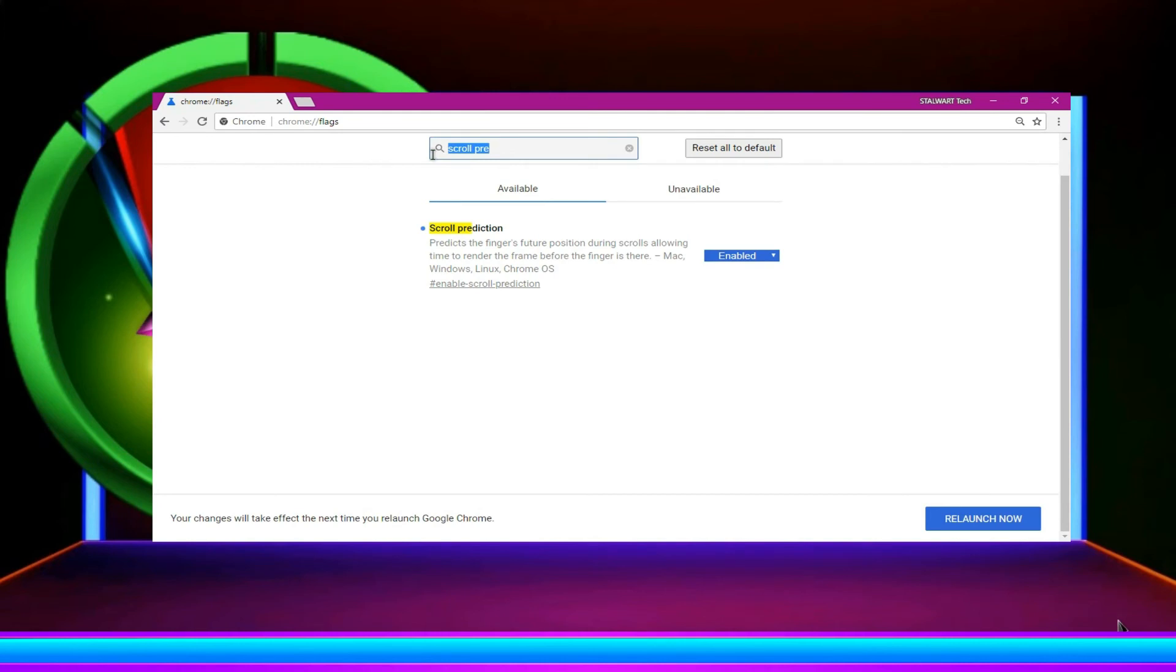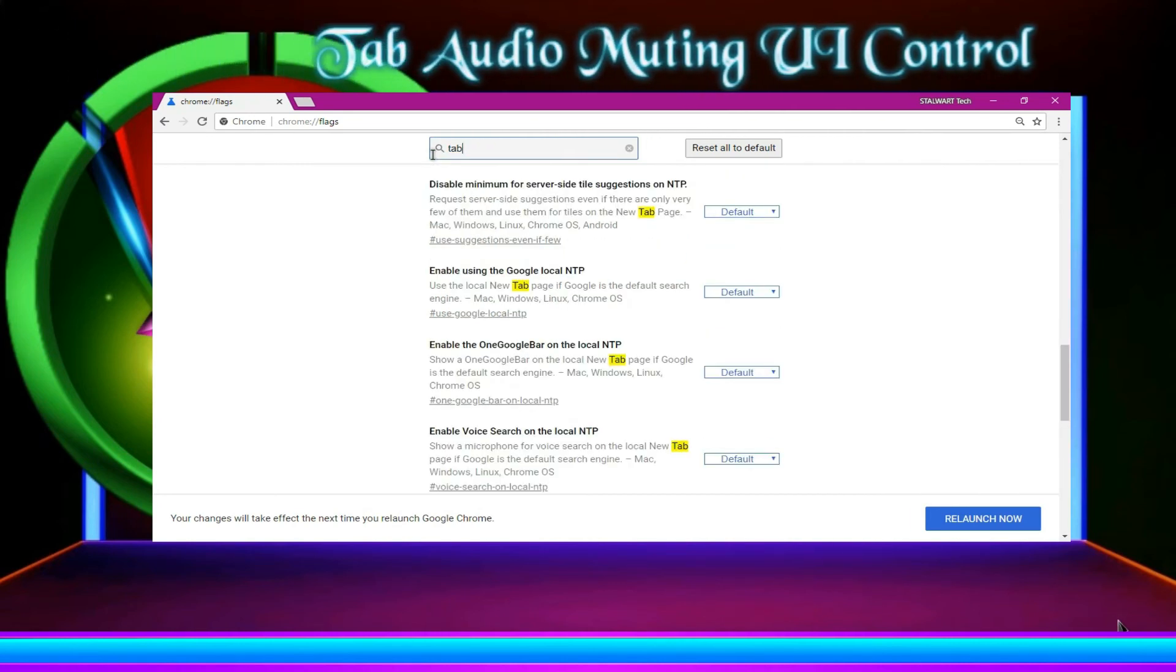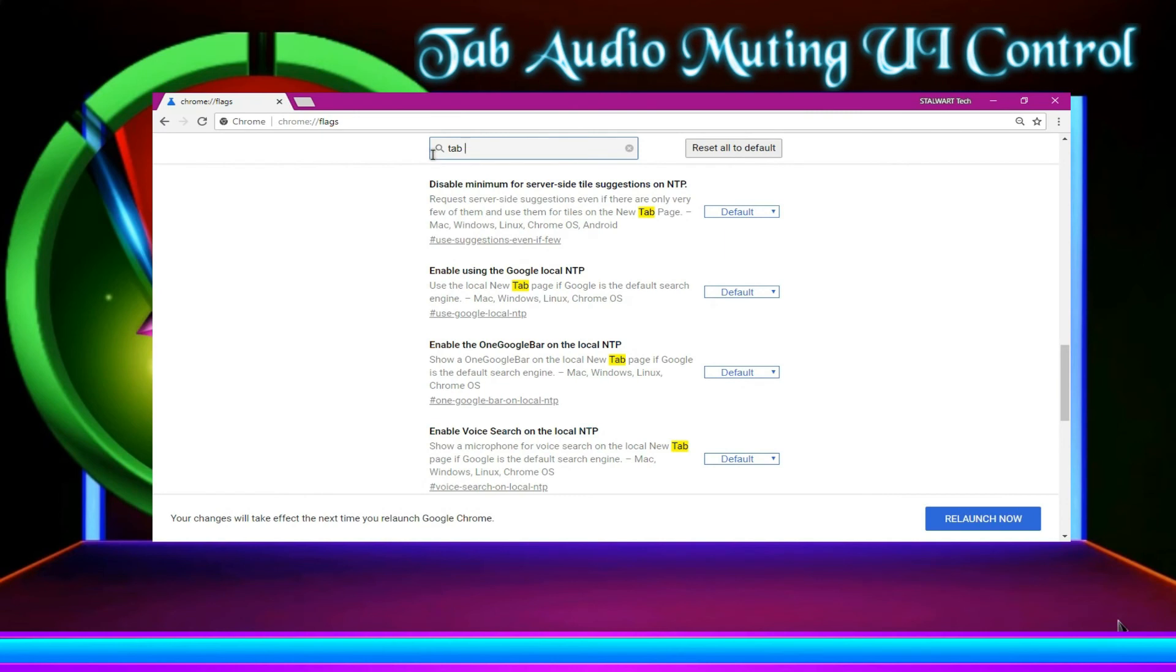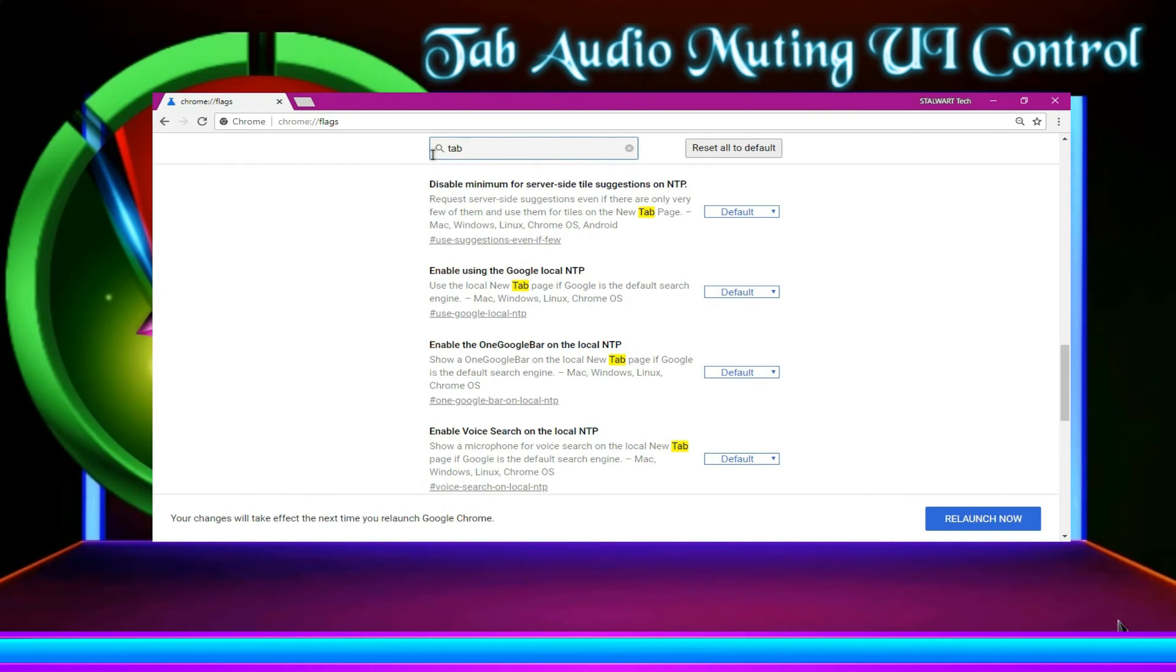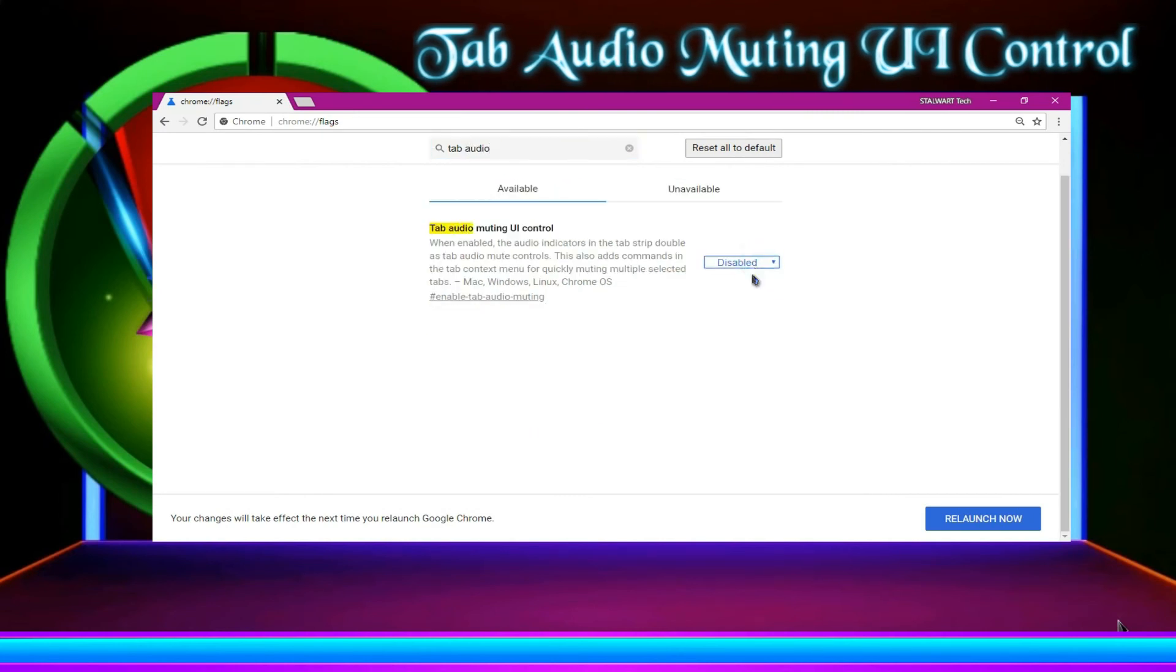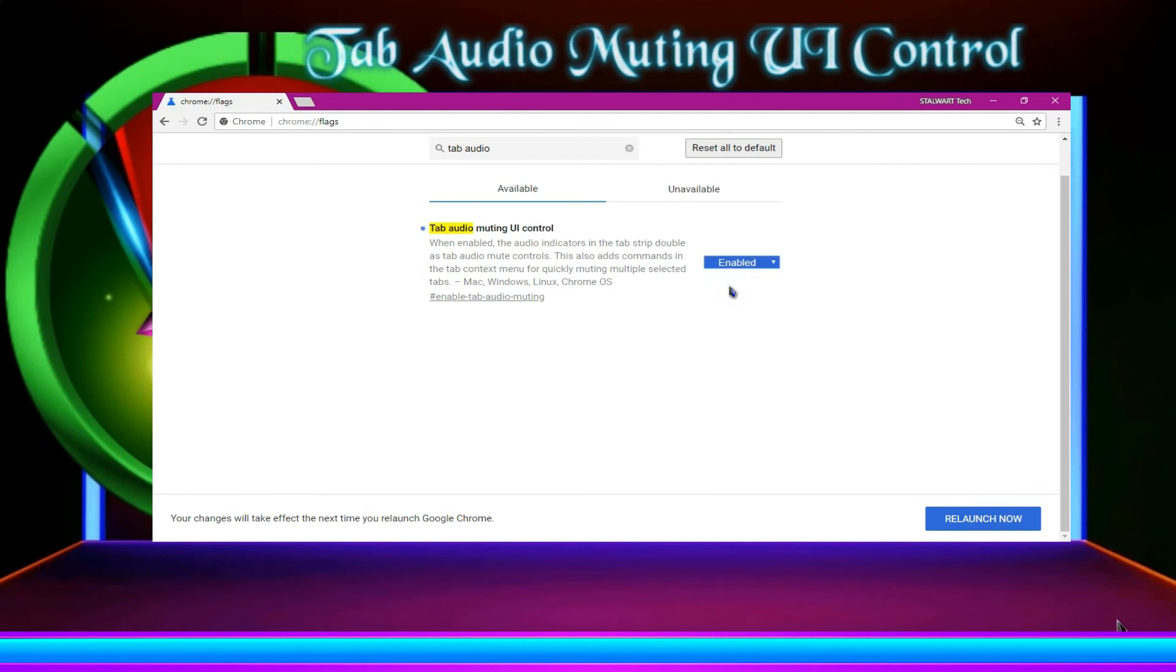Then search tab audio muting UI control. Search the keywords for the one we are looking for. Enable.